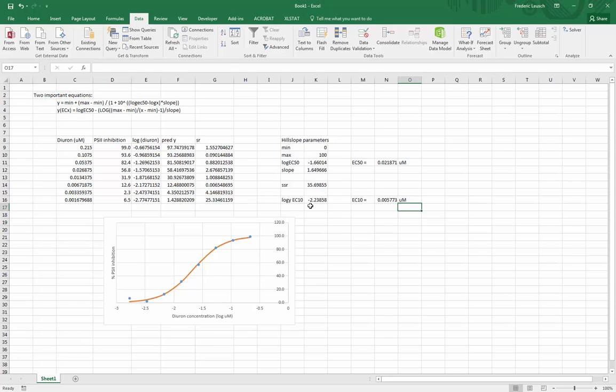I think that's it. So this is how you use Solver to calculate EC50 and EC10 from a nonlinear curve.